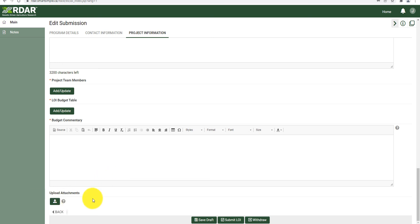You can choose to save a draft of your application and come back later, submit your LOI, or withdraw your application.